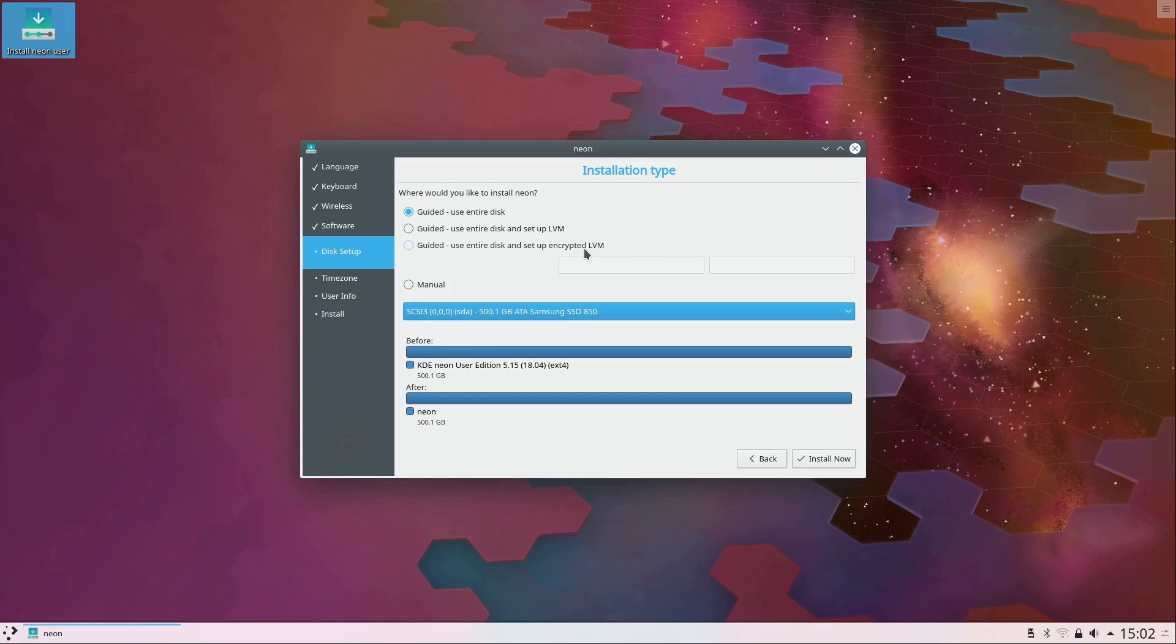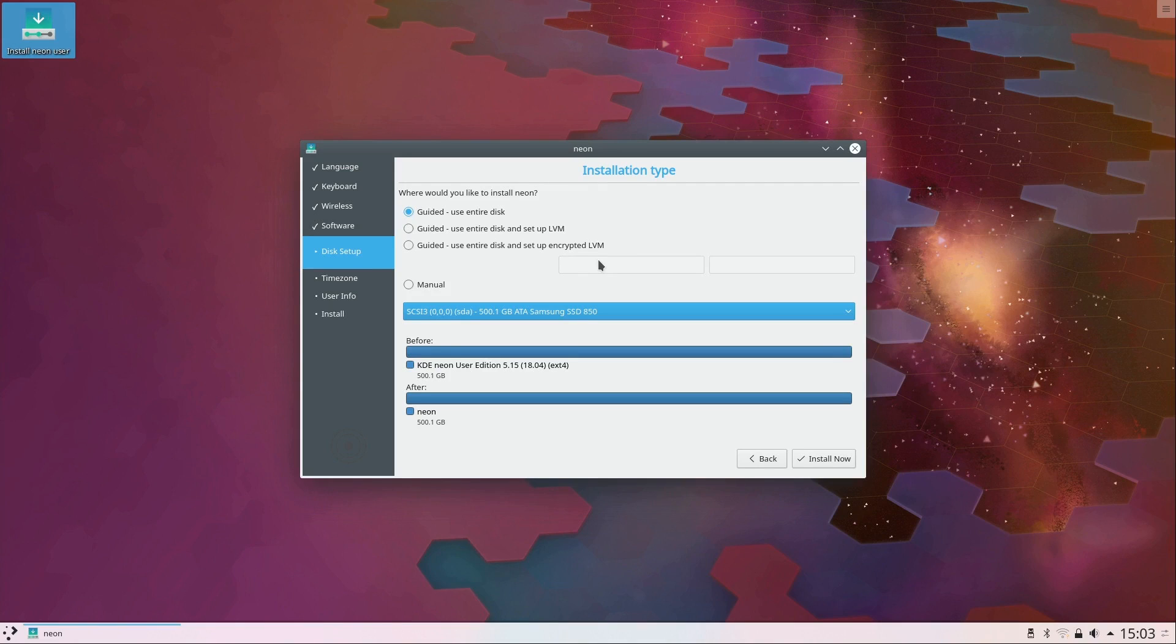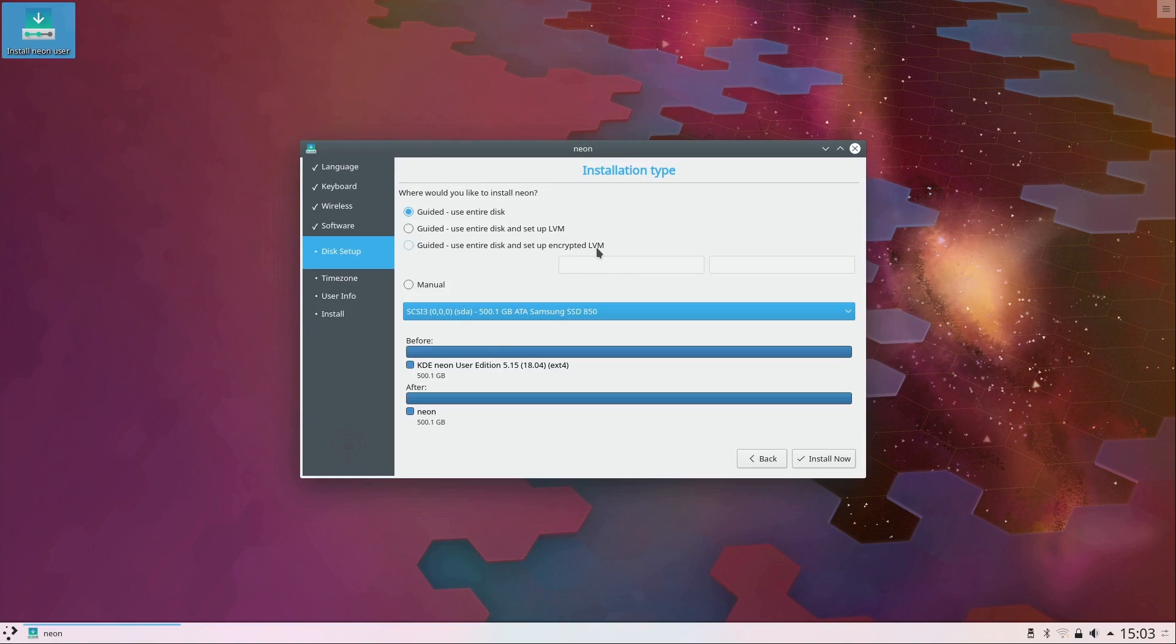Now optionally if you'd like you can install via encrypted LVM, which means that's encryption at rest. When your machine is not on, the data is basically unreadable unless you boot the machine and then enter the required password to decrypt it, which is great.